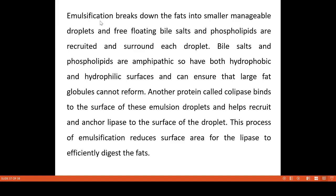In the emulsification process, very large fat globules are broken into smaller droplets. Bile salts and phospholipids are the emulsifying agents that break fat into smaller droplets.